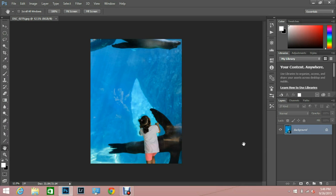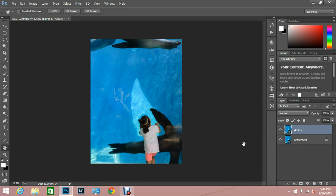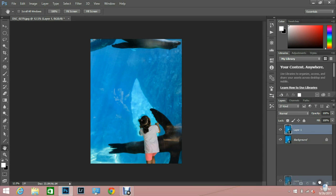So I'm going to duplicate my layer by pushing Ctrl J on the Mac. I believe it's Command J. Or you can just take your layer and put it into the new layer icon and it will make another layer.